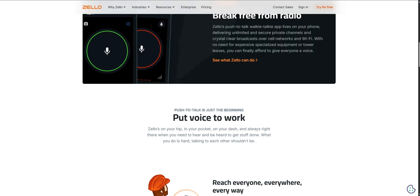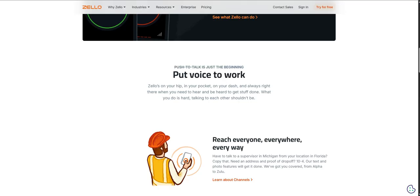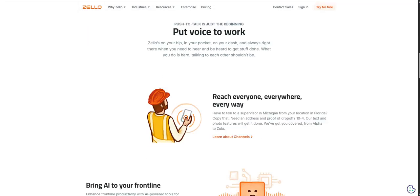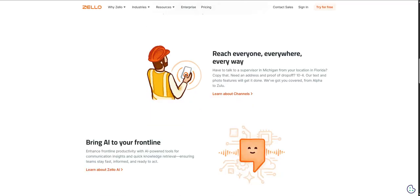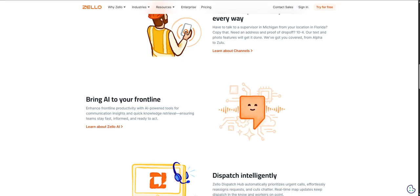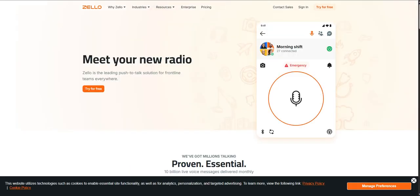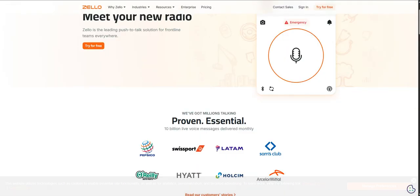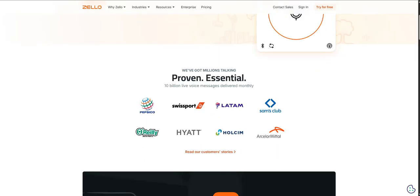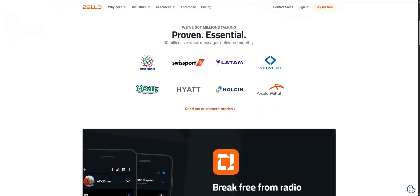What's really impressive is how well Zello manages to capture that immediate, direct communication style you get with a traditional walkie-talkie. You really do get that instant broadcast feel. But the crucial modern twist, and this is the big one, the main differentiator, you're not limited by range anymore.